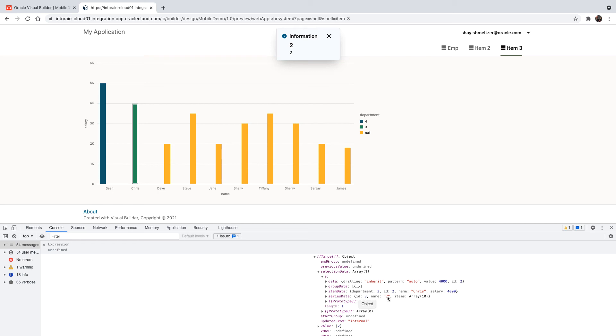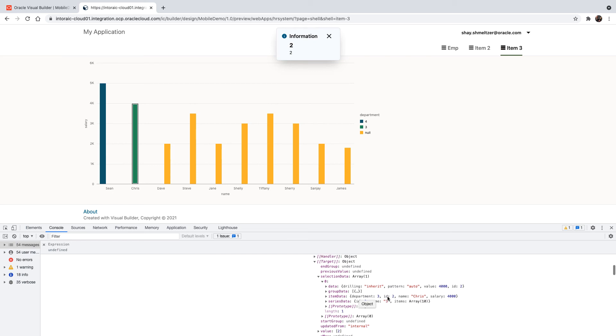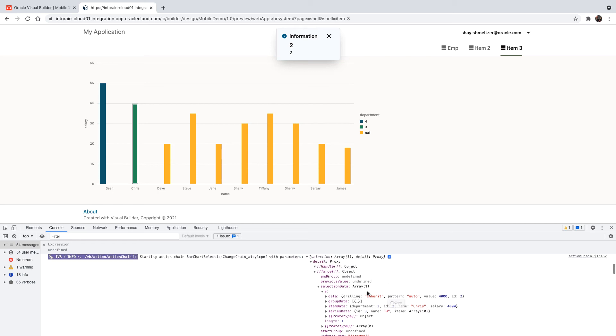So if we want to show this information now, we just reverse our object. So we have detail, and then selection data, which is an array. So we need the first entry, which is zero, and then we can get to the series data and the name.